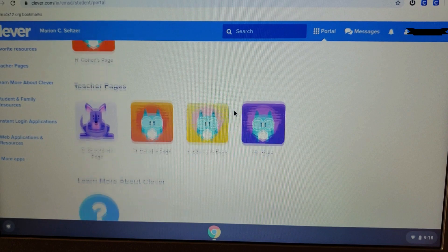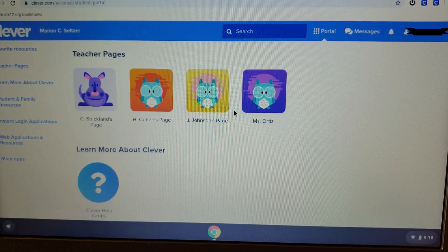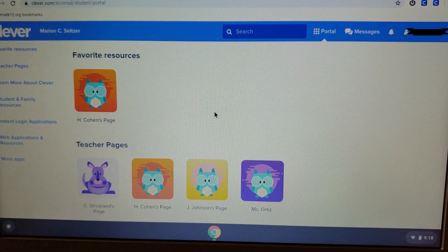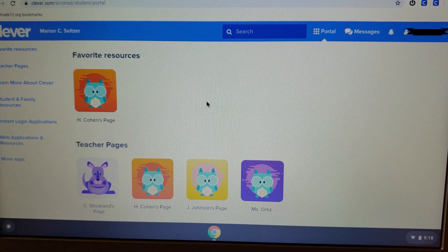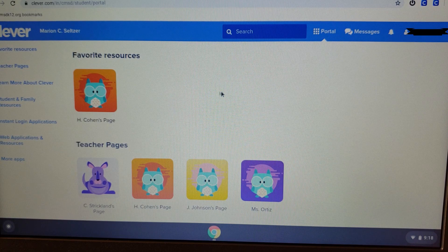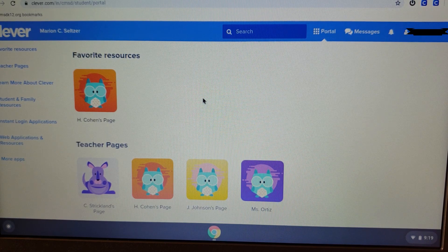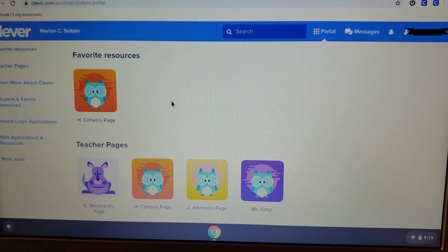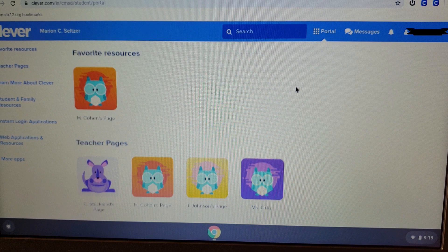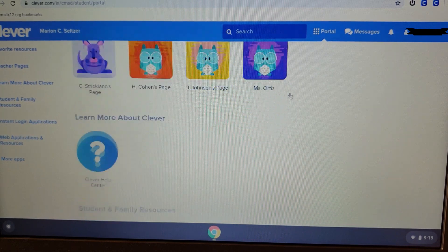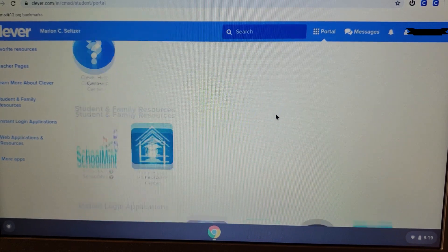Now that you're at your Clever dashboard, some of our views are going to look different than others. Your teacher is going to direct you which applications you are going to be using during this time of remote learning.